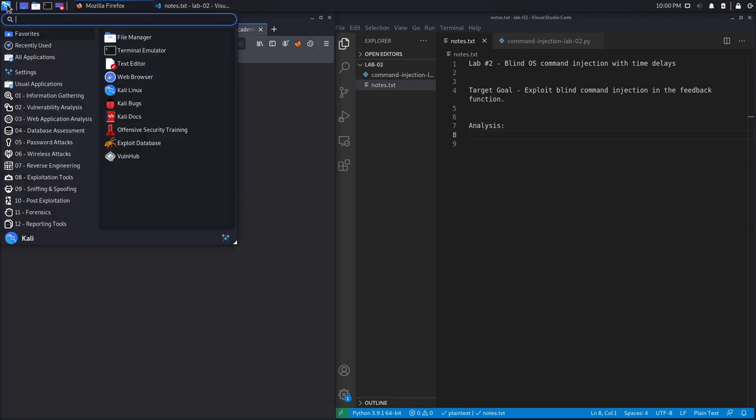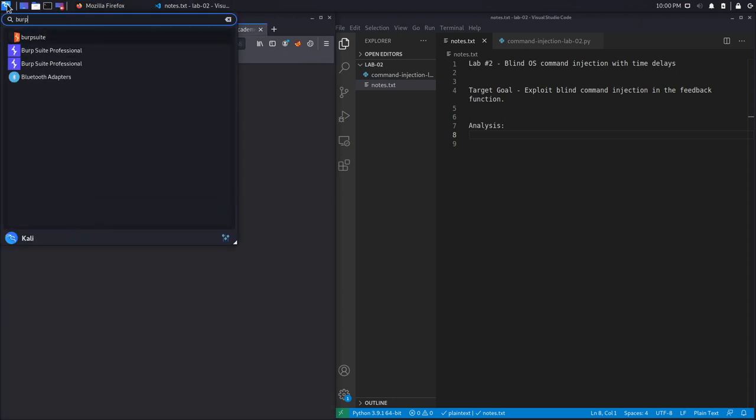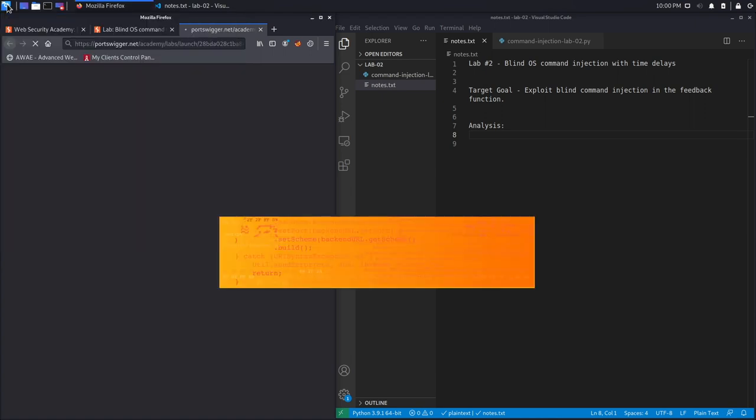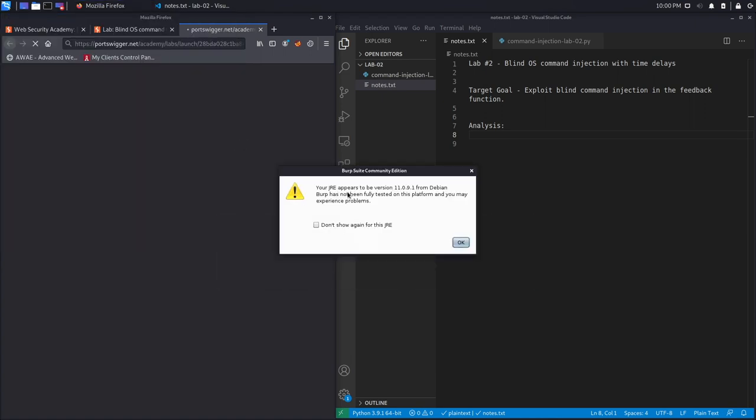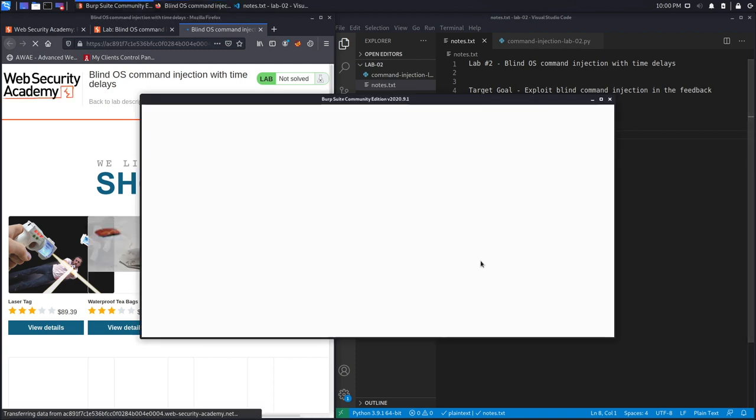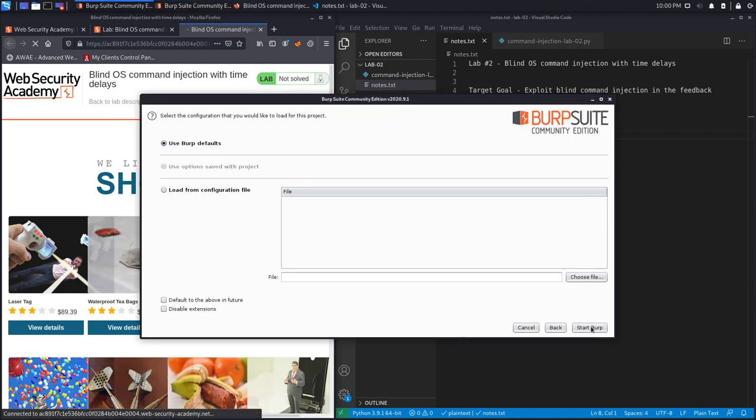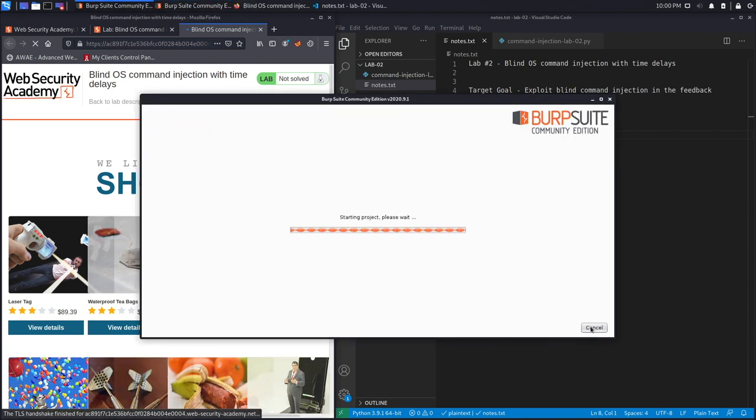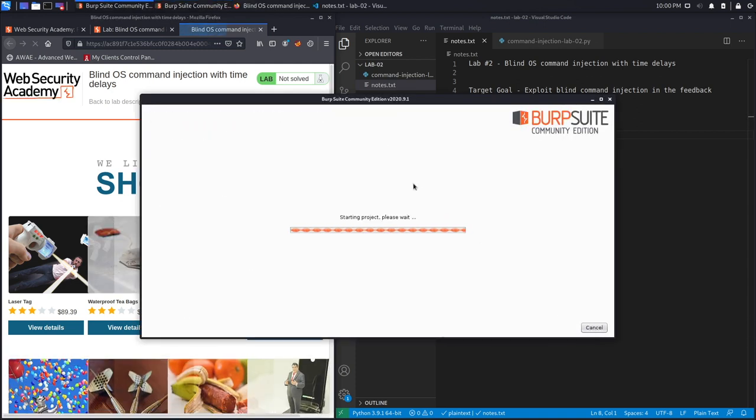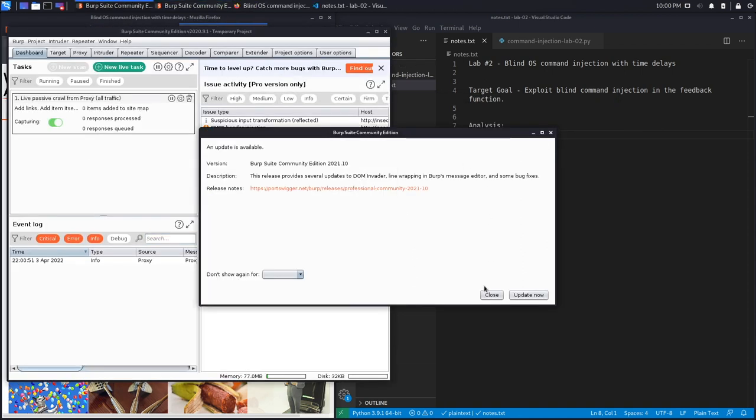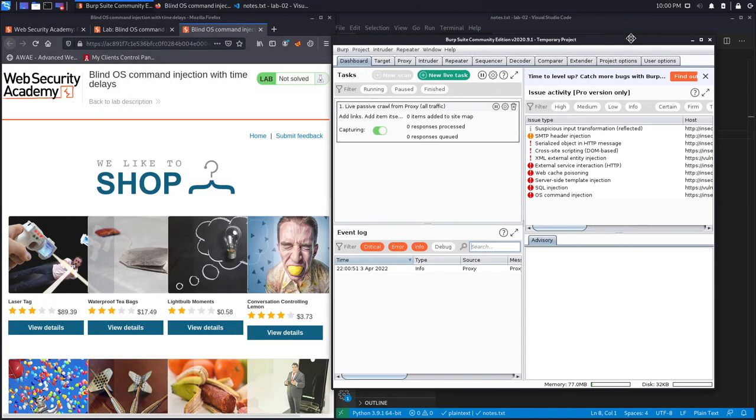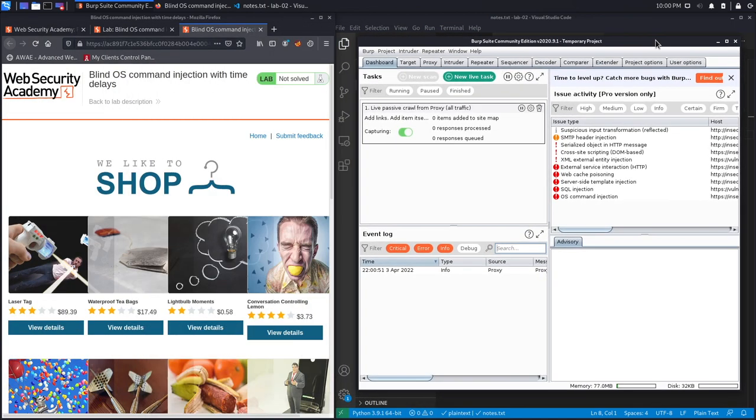Let's access the lab. While we do that, let's open up Burp Community Edition. Hit OK, hit Next, Start Burp.